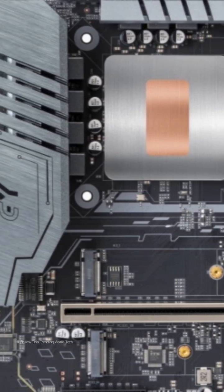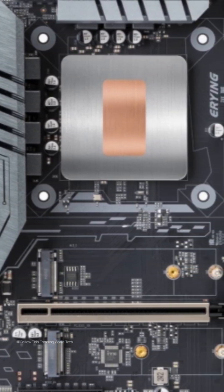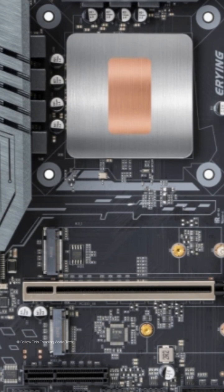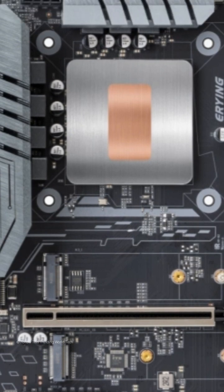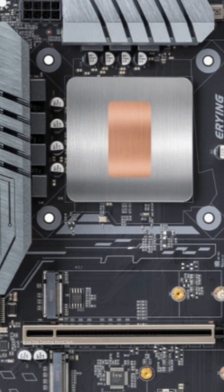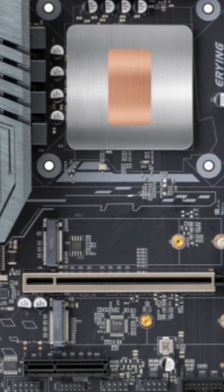They also have dual-channel DDR4 memory slots, which can support a maximum capacity of 64GB and a frequency of 3,200MHz.